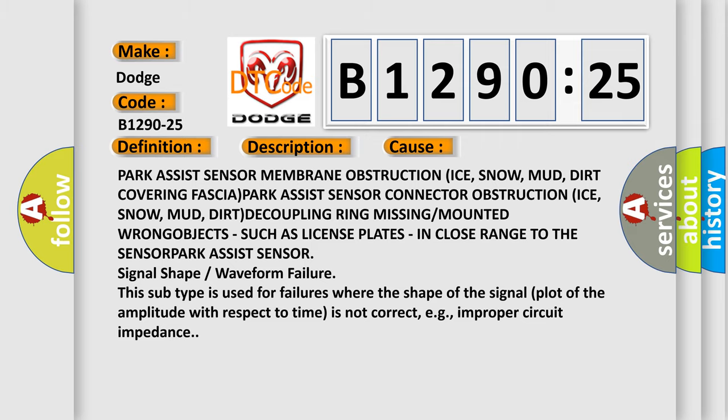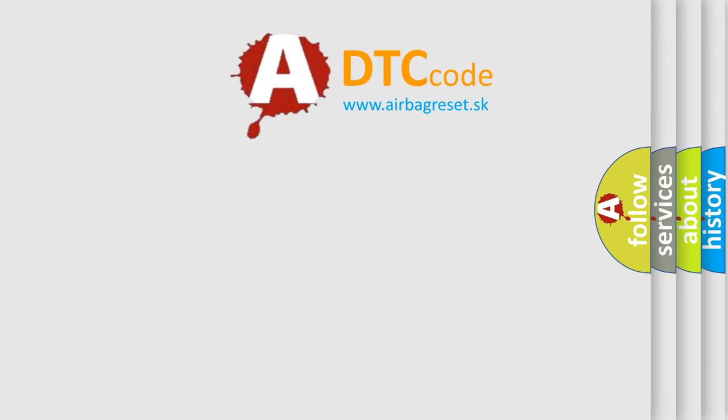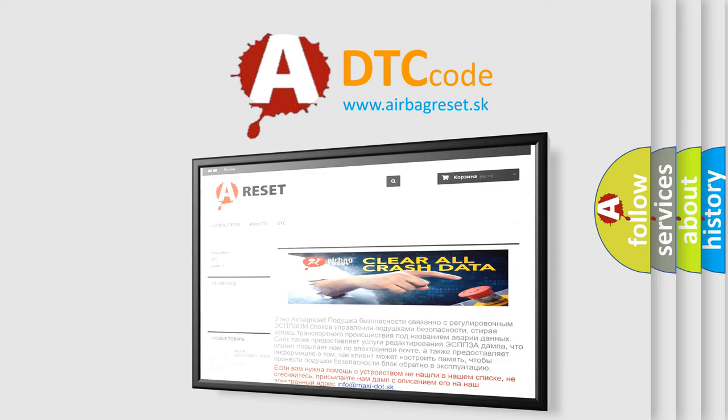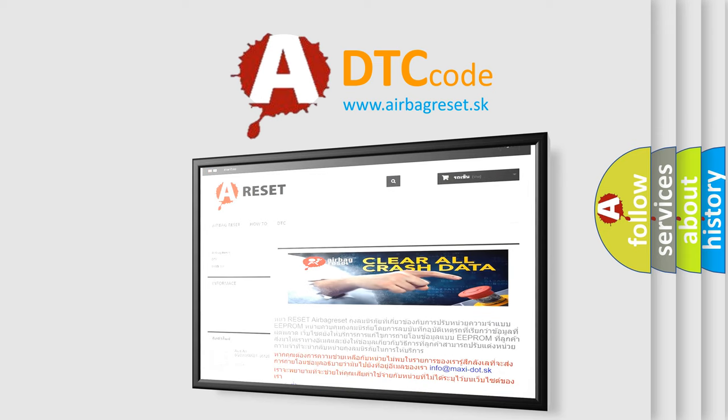The Airbag Reset website aims to provide information in 52 languages. Thank you for your attention and stay tuned for the next video.